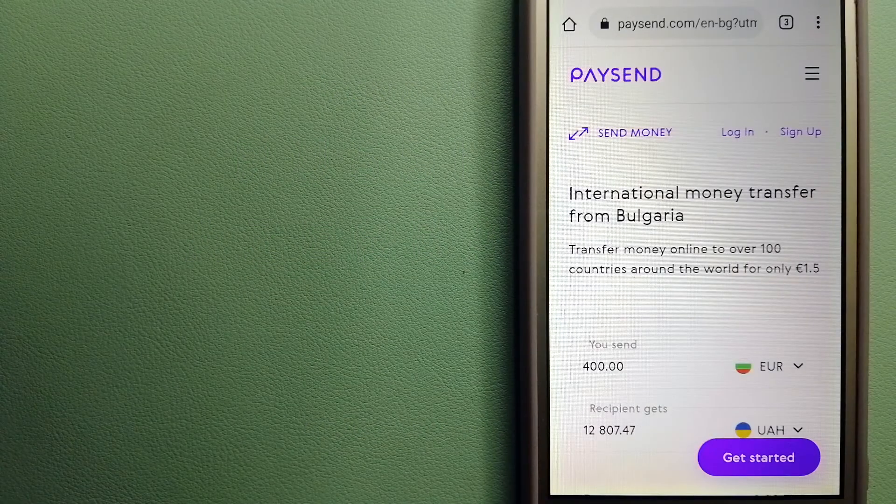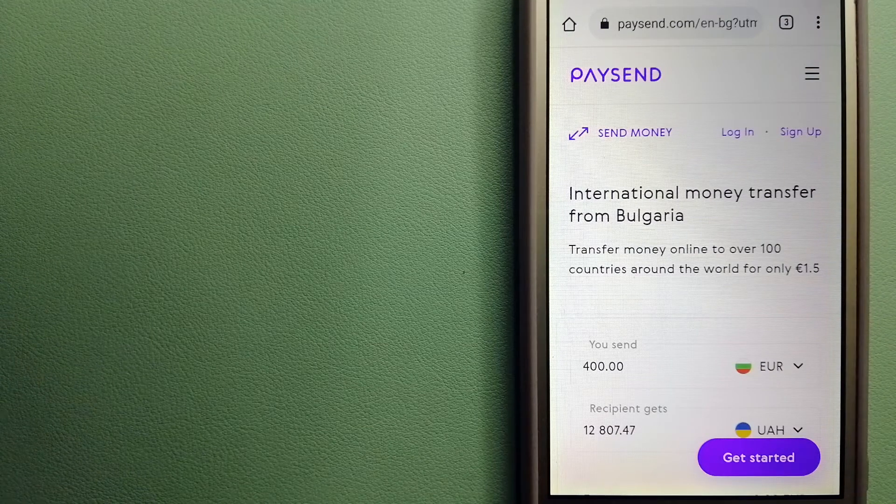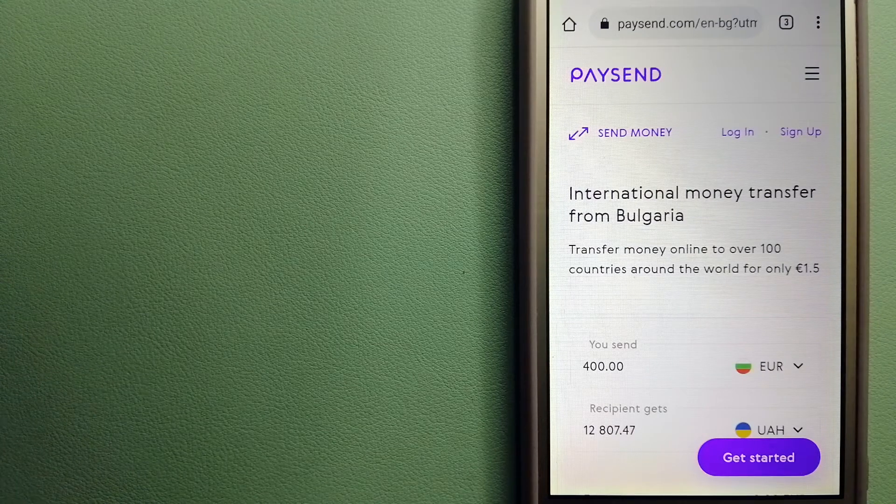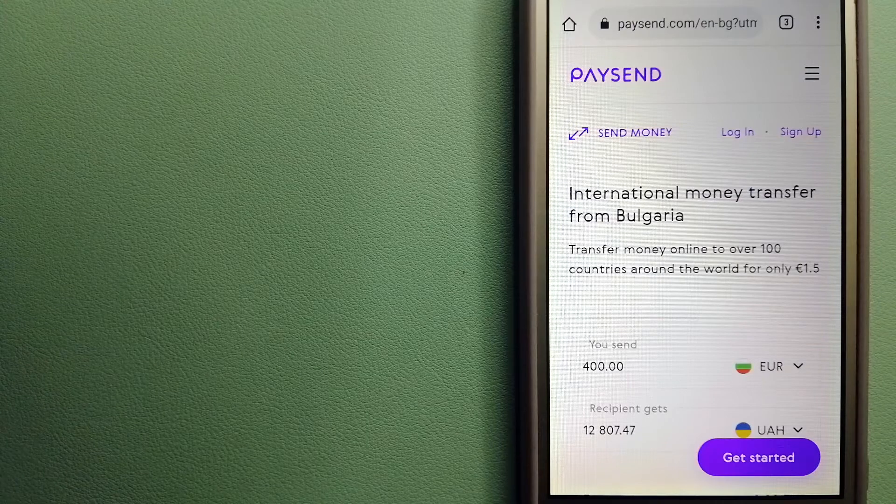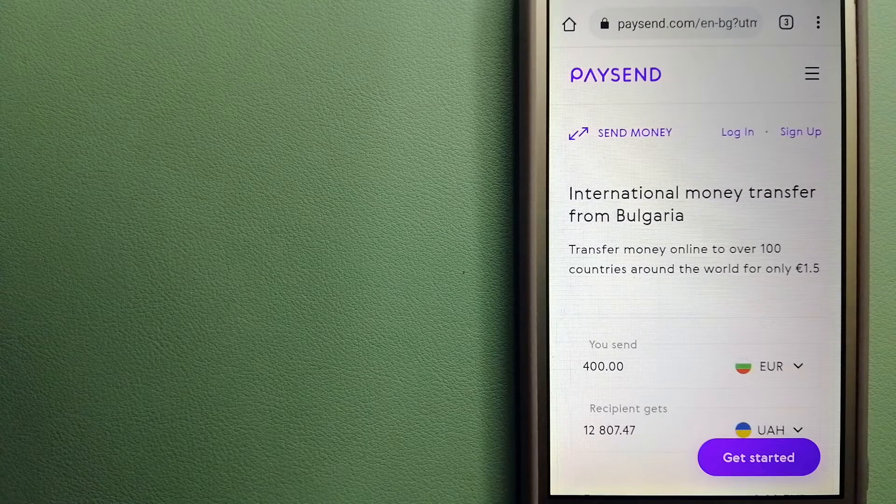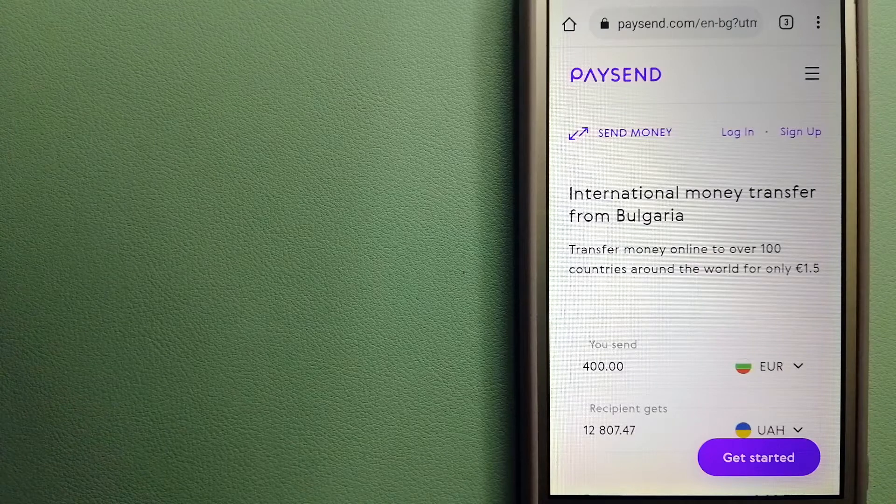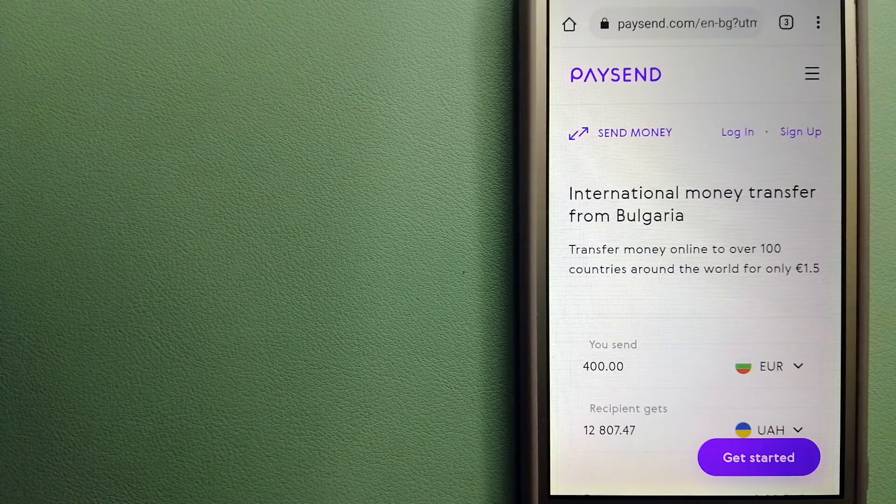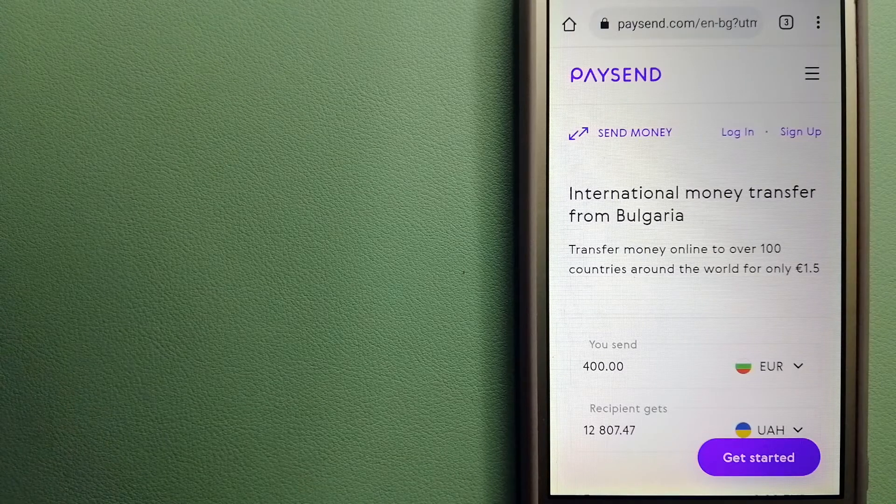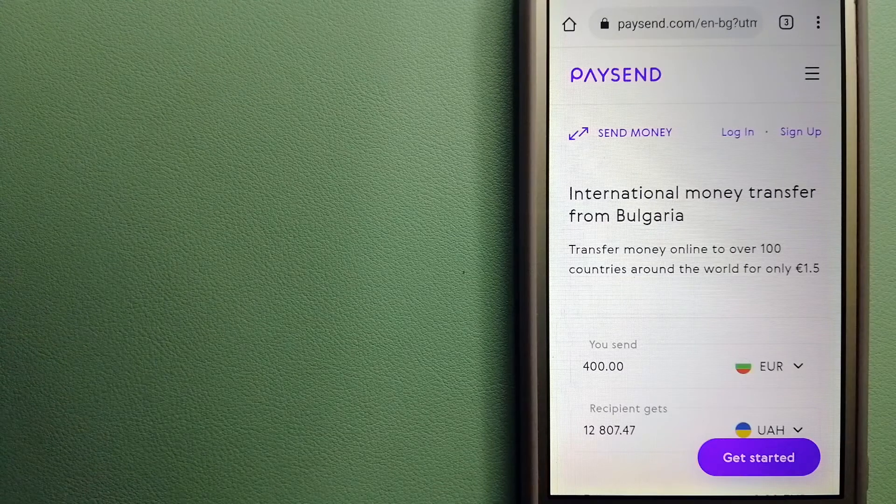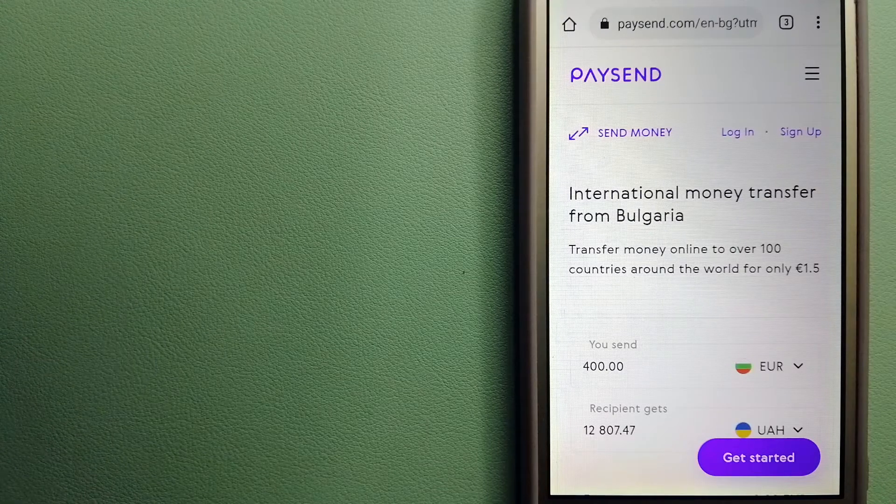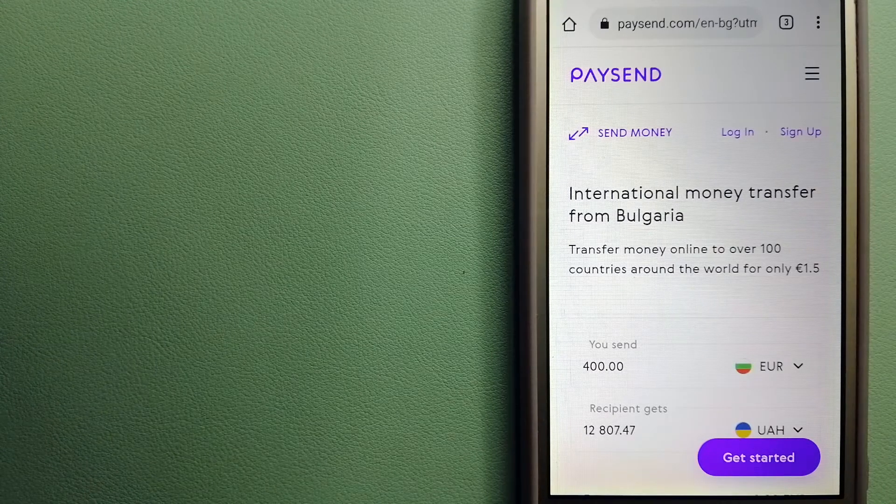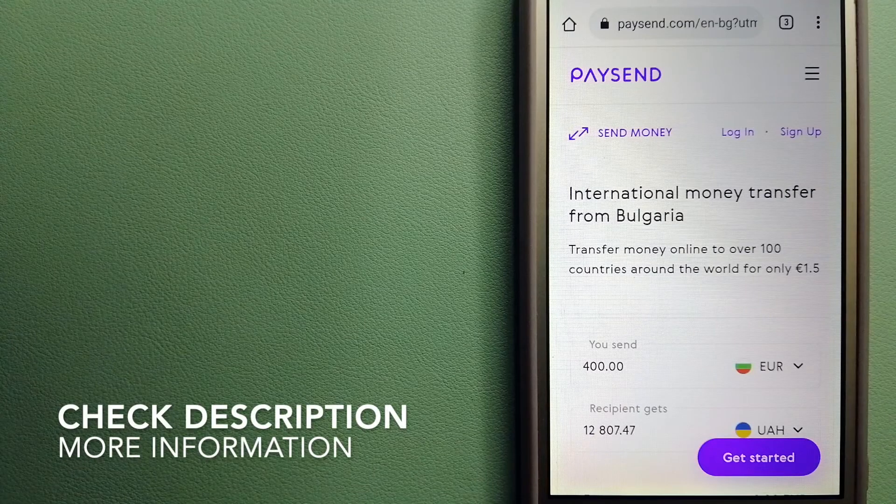Hey guys, welcome back. Today we are going to talk about transferring money from Russia to Azerbaijan. We are going to talk about three ways to send money if you are in Russia and you want to send money to Azerbaijan. Why do we have to send money overseas? There are a lot of reasons for that, whether it is